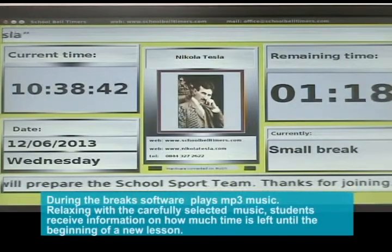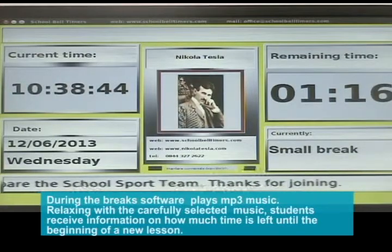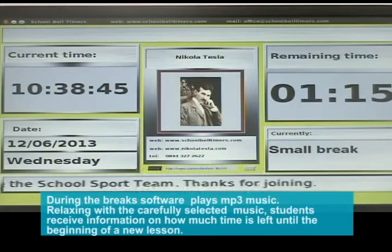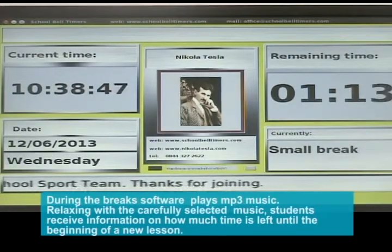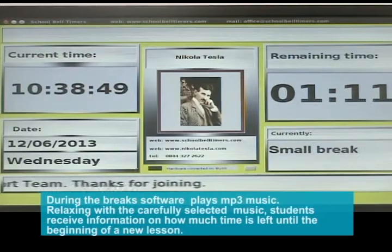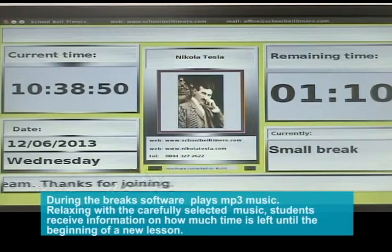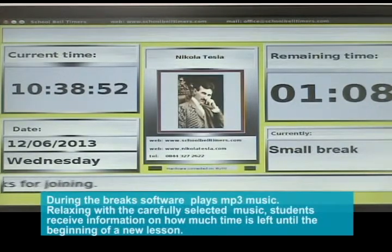During the breaks, the software plays MP3 music. Relaxing with the carefully selected music, students receive information on how much time is left until the beginning of a new lesson.